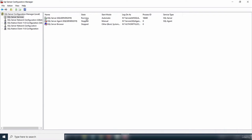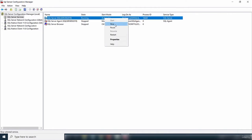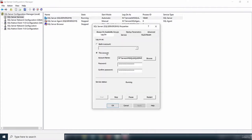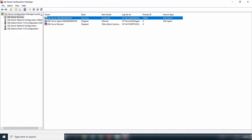If your server is not running, just right-click and select Start. If you want to stop the server, there is a Stop button. You can also view properties by clicking the Properties tab. The SQL Server Agent is stopped and SQL Server Browser is stopped by default, with start mode Manual. There is also a button to pause or restart a service.